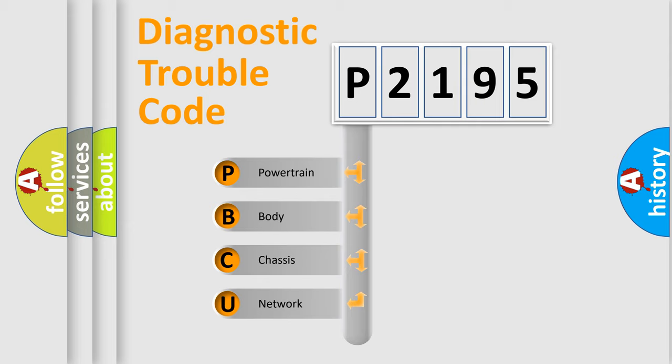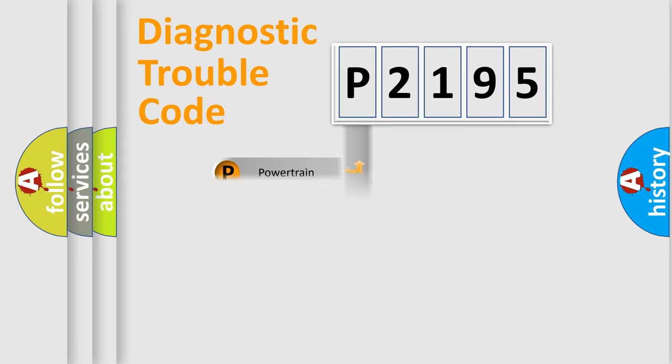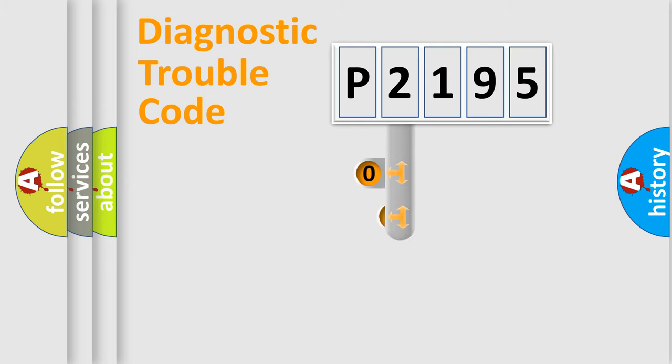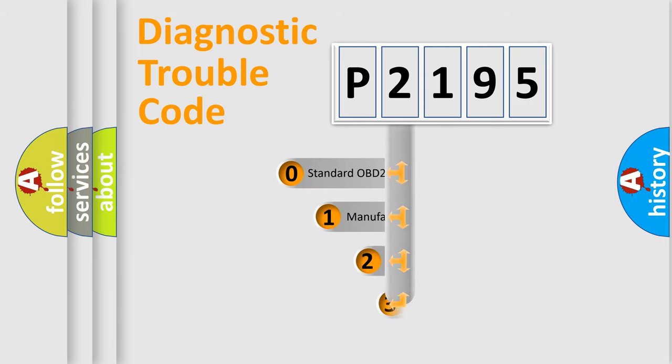We divide the electrical system of an automobile into four basic units: Powertrain, Body, Chassis, and Network. This distribution is defined in the first character code.